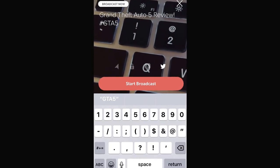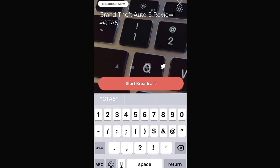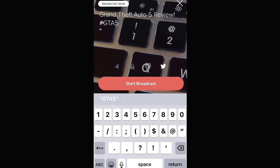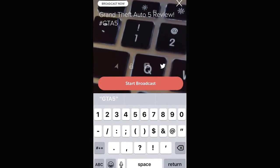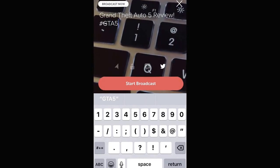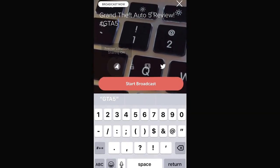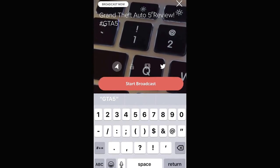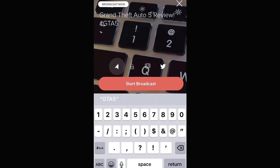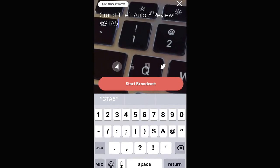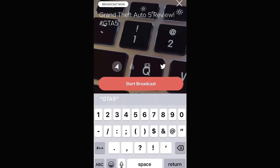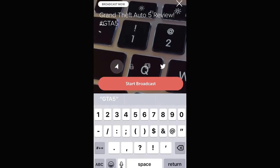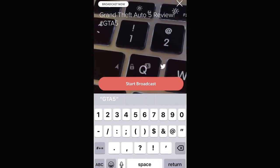We have a few more options just above the start broadcast button. Starting from the far left here is our location option. If I click on that, that is going to turn on my precise location. Precise location is going to be down to the house and the street that I'm on. People can really zoom in to exactly where I'm at.